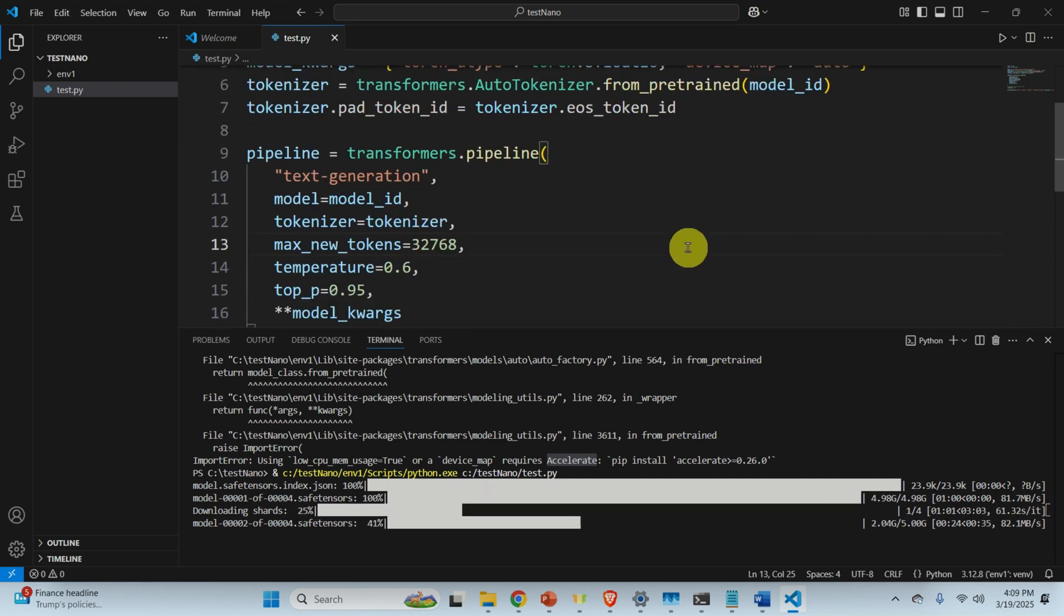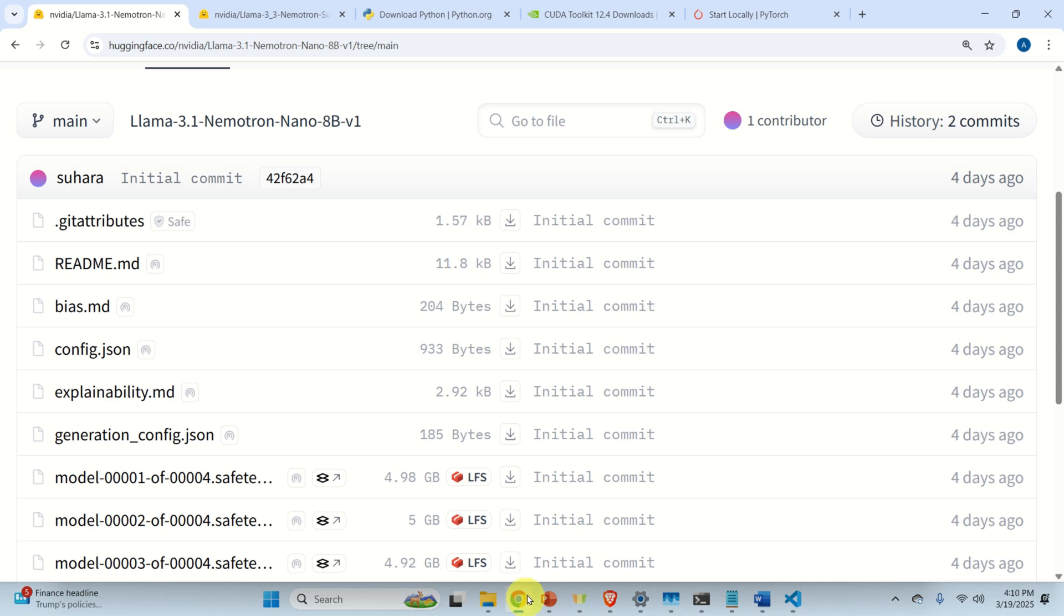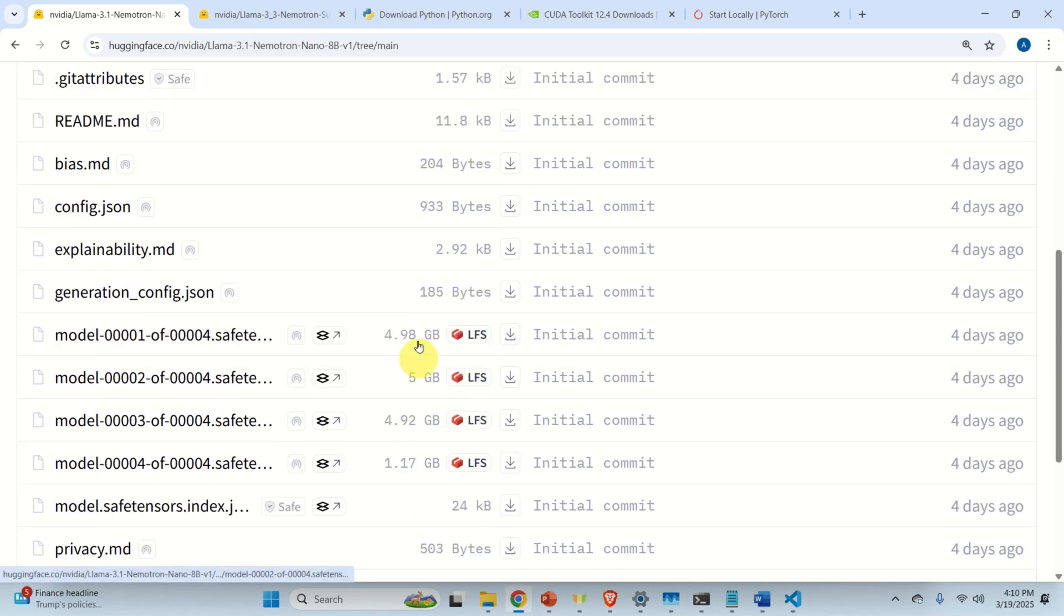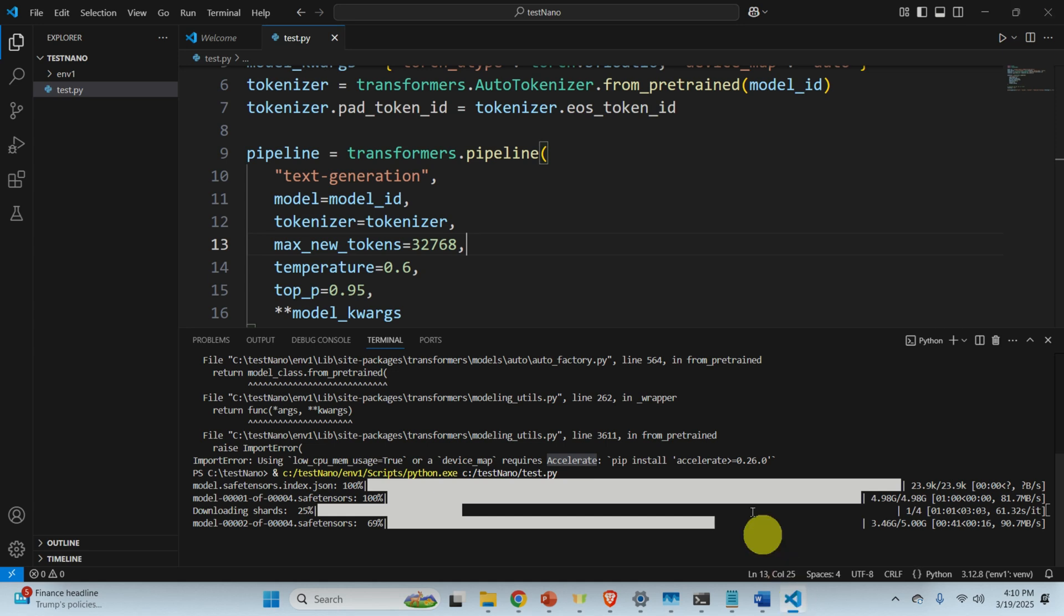Now the second file is being downloaded as you can see over here. Let's see how many files do we need. Actually, these are two big files and then we also have this third big files. No, we have actually four big files. So let's be patient. This might take a while.